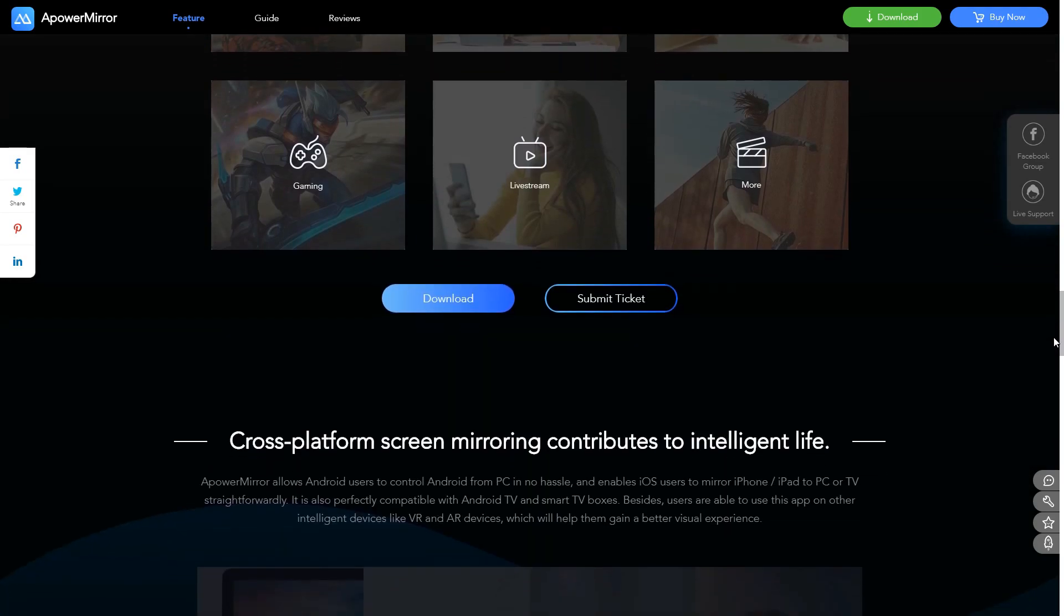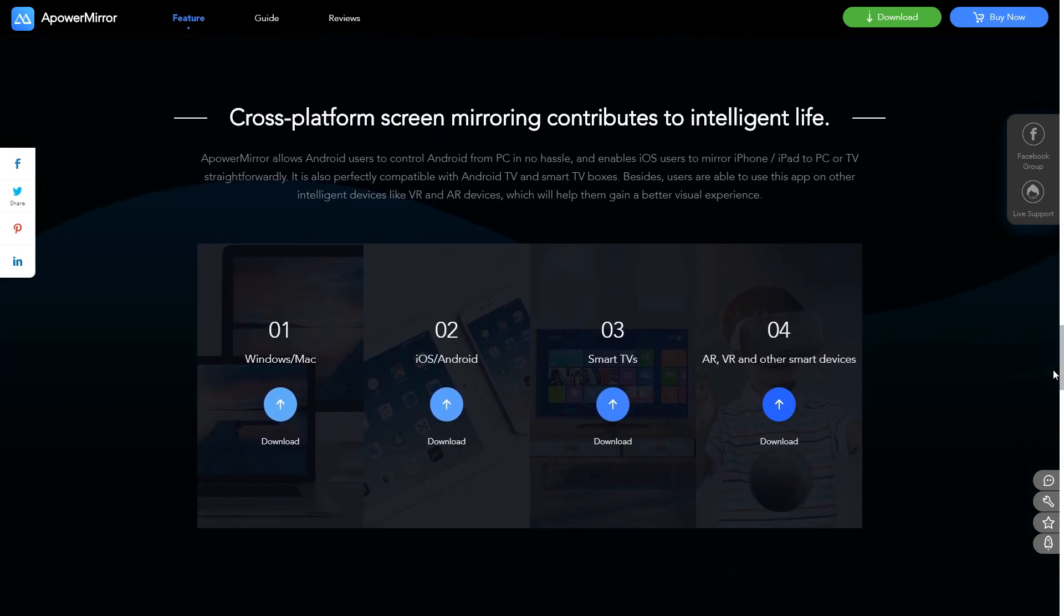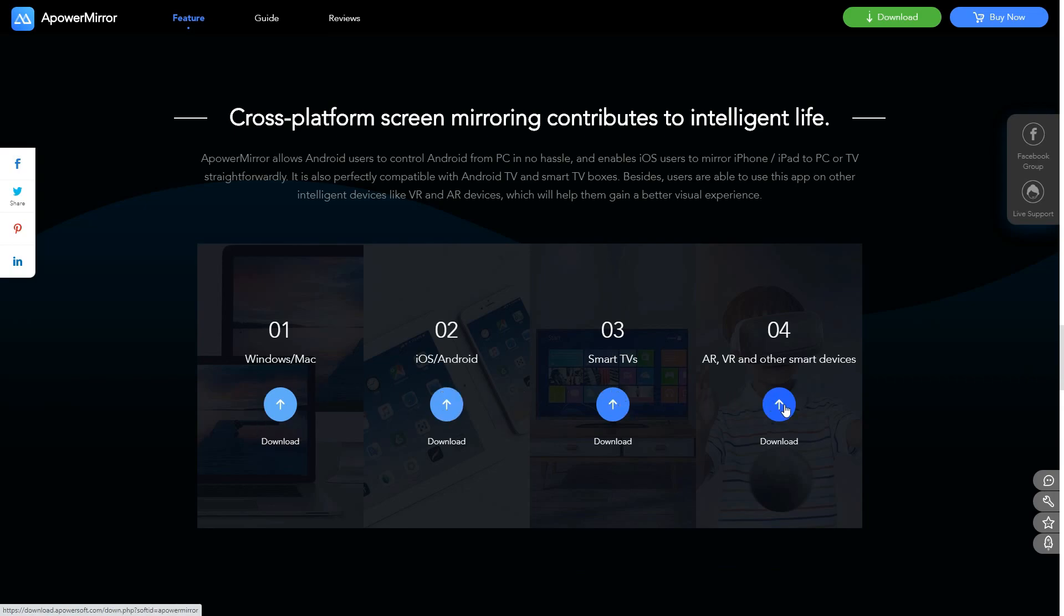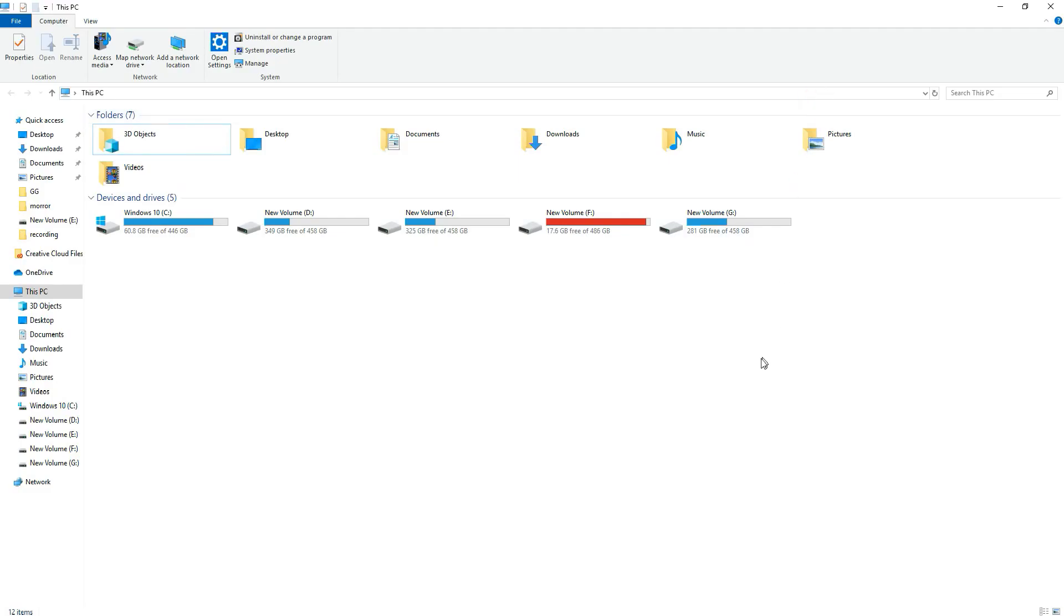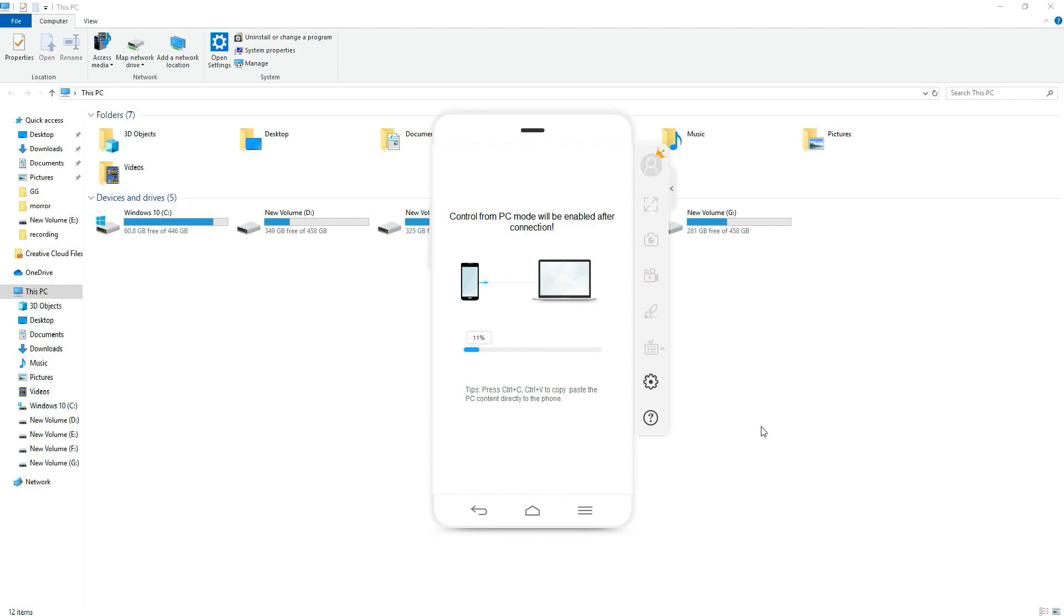Now choose the cross-platform screen mirroring which is perfectly compatible with your Windows, Mac, iOS, Android, Smart TVs, or VR and AR devices. I have already downloaded it, so let's see how it works.